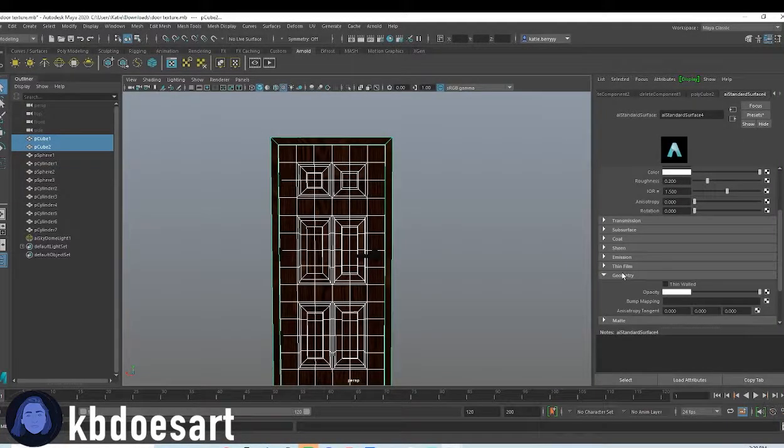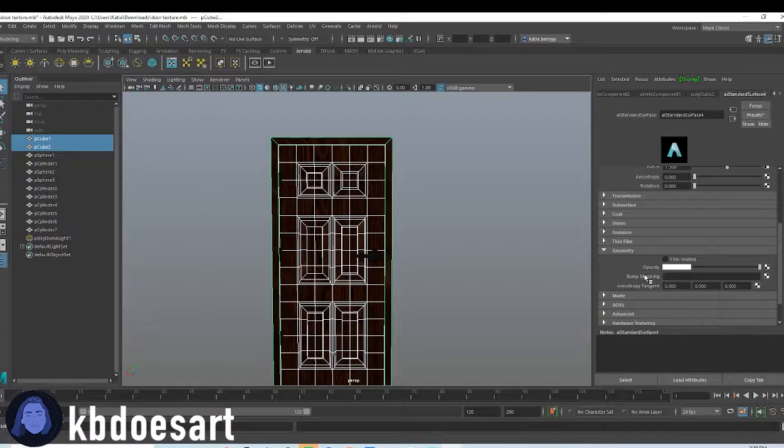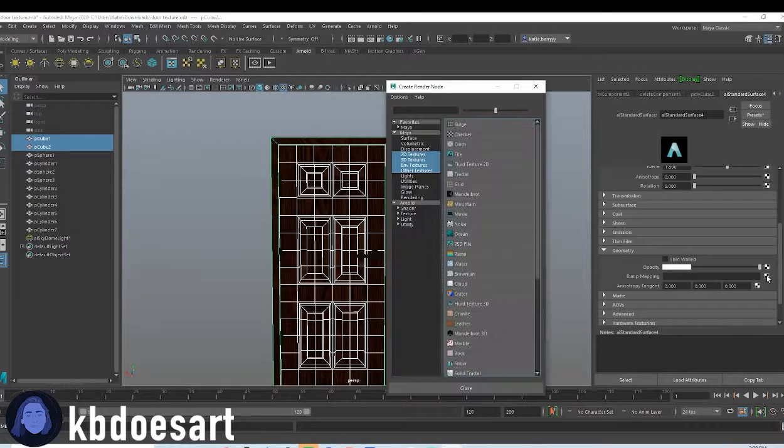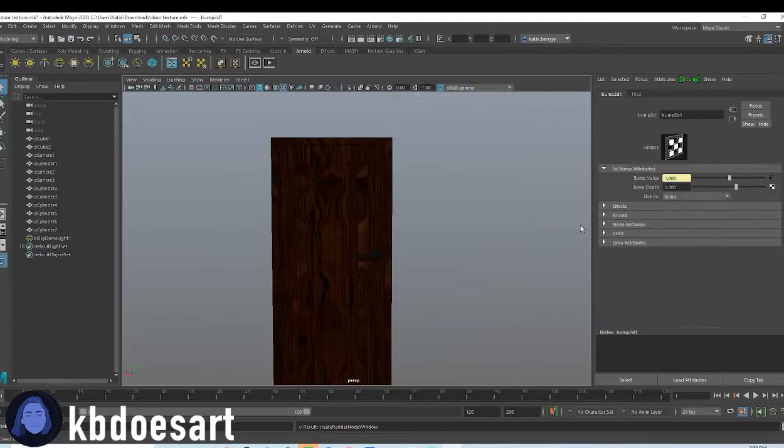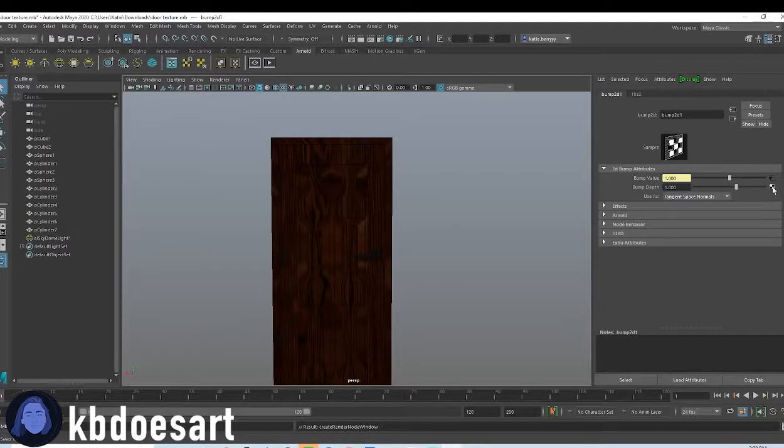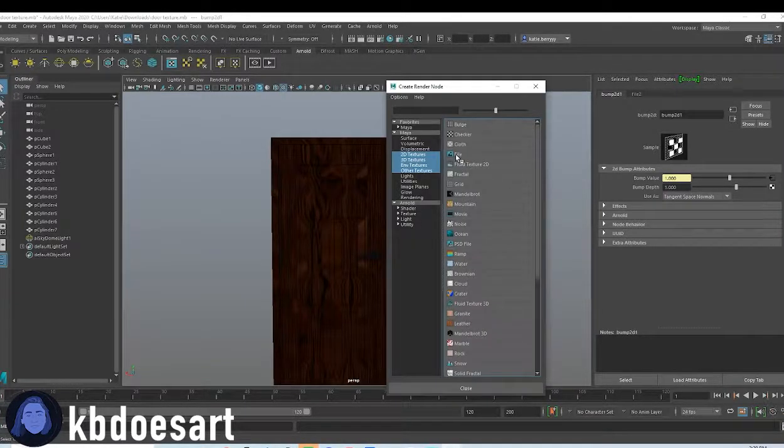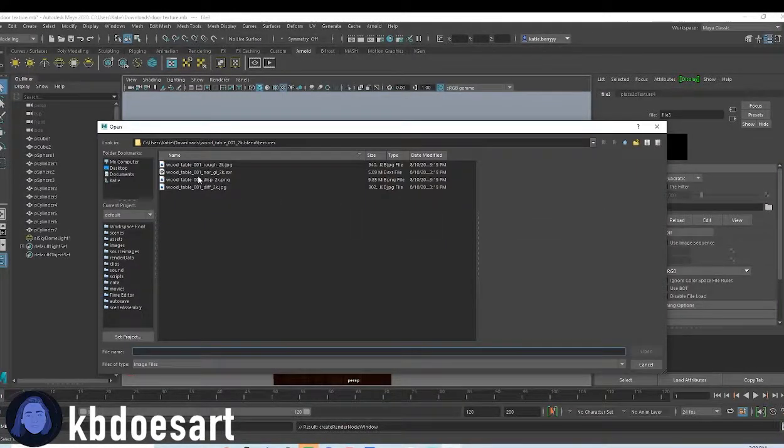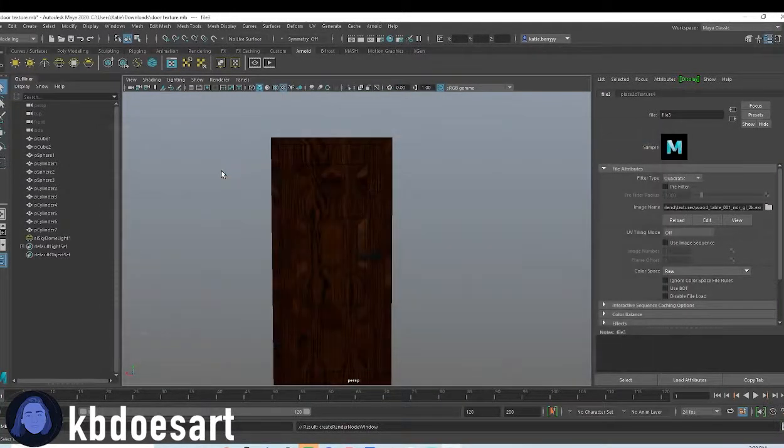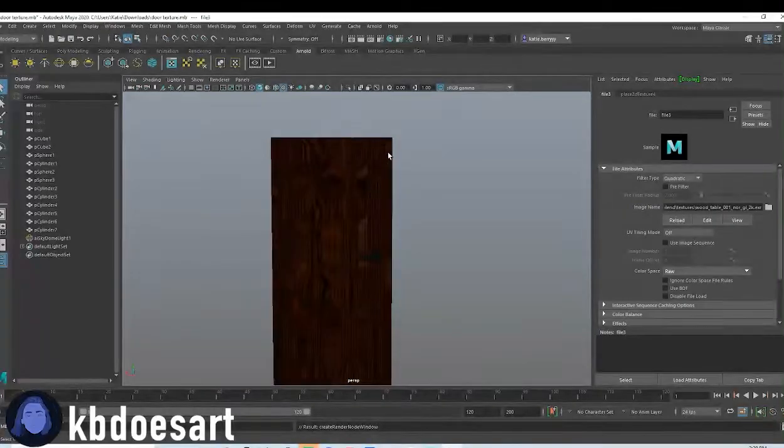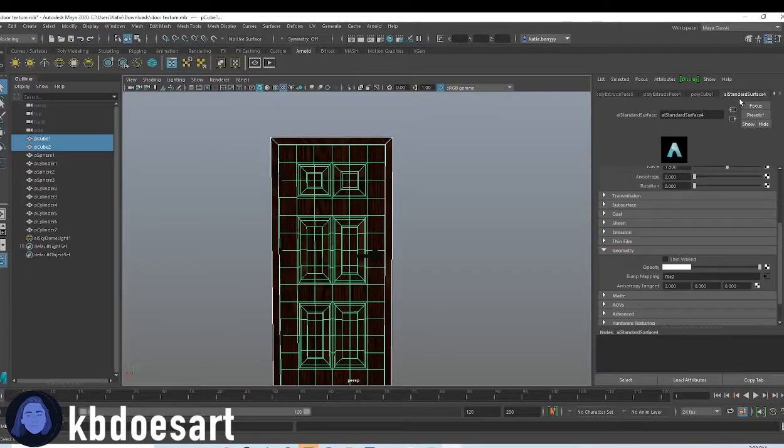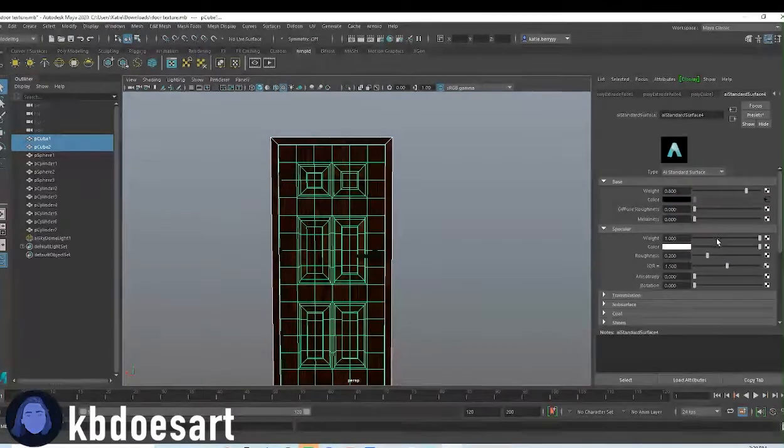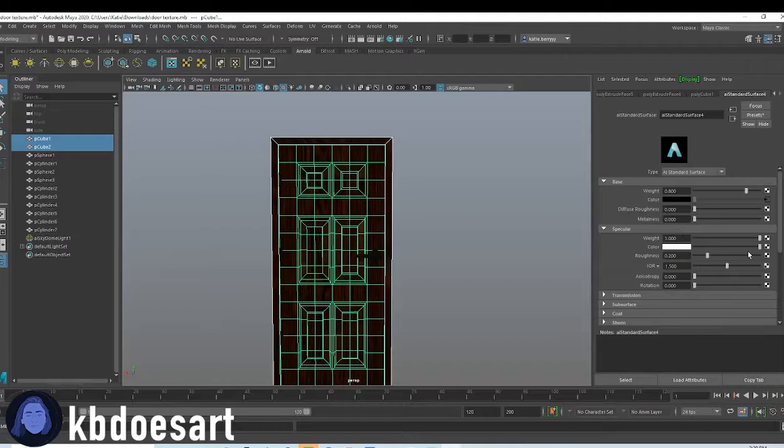Then next we're gonna add in, let's see, go under geometry, do bump mapping, grab a file, change it to tangent space normals, click on file again, and you're gonna add in that normal map.